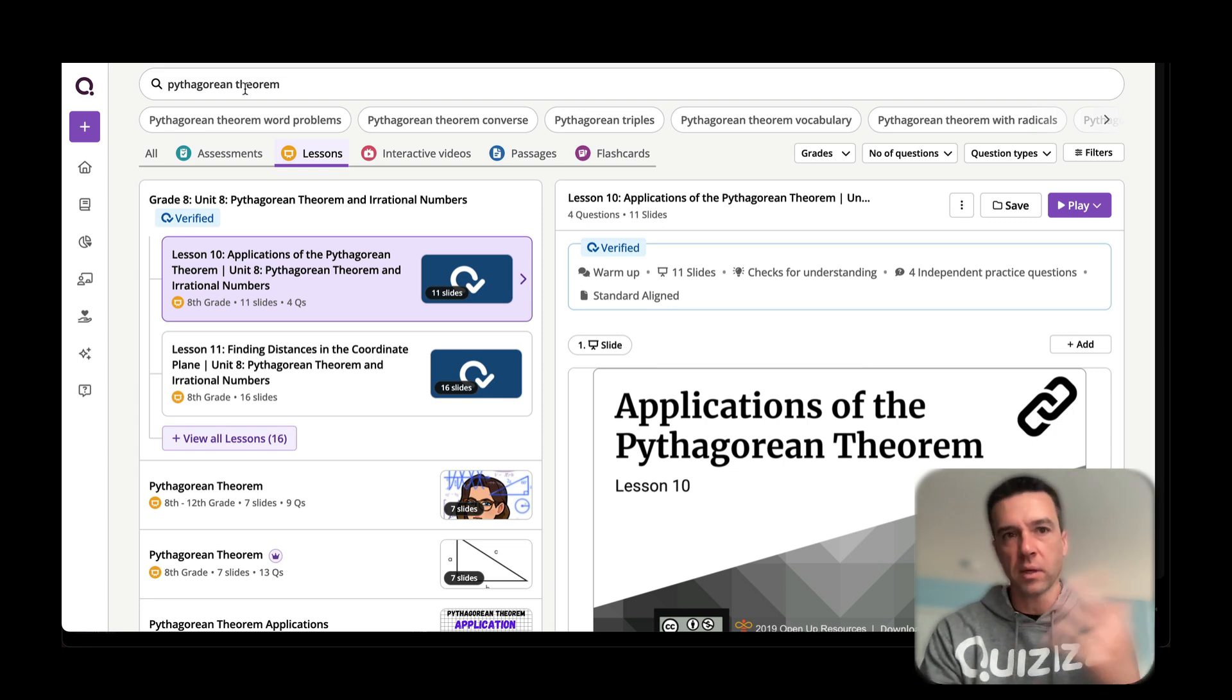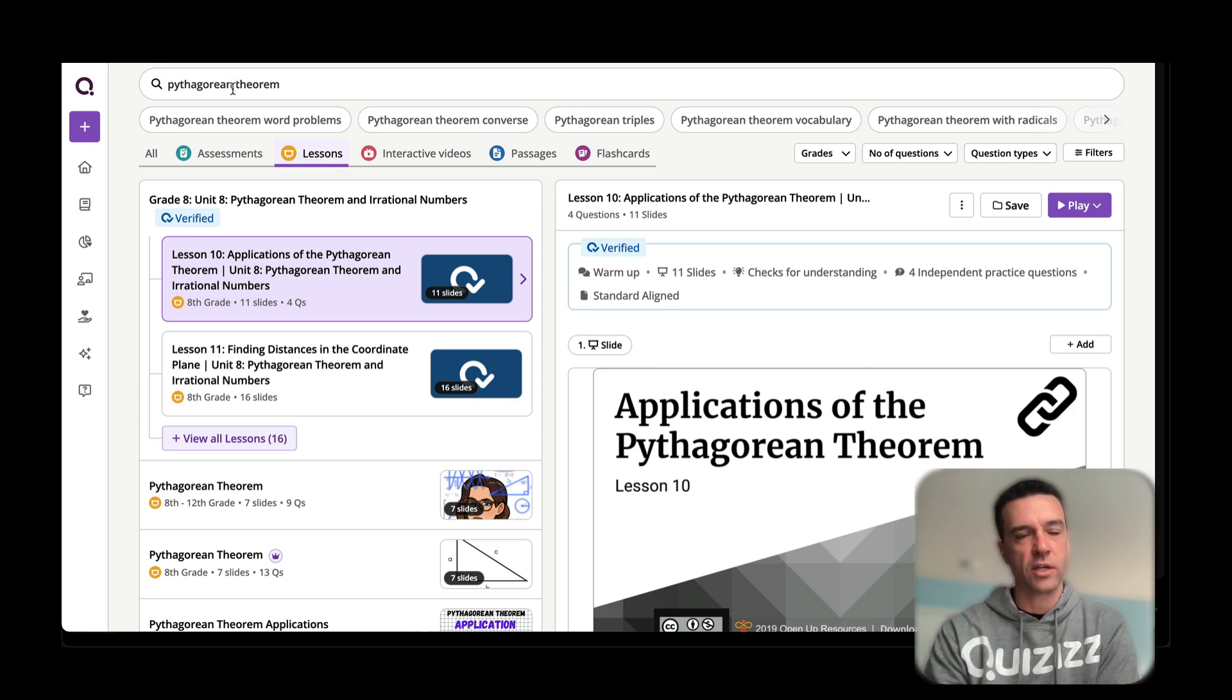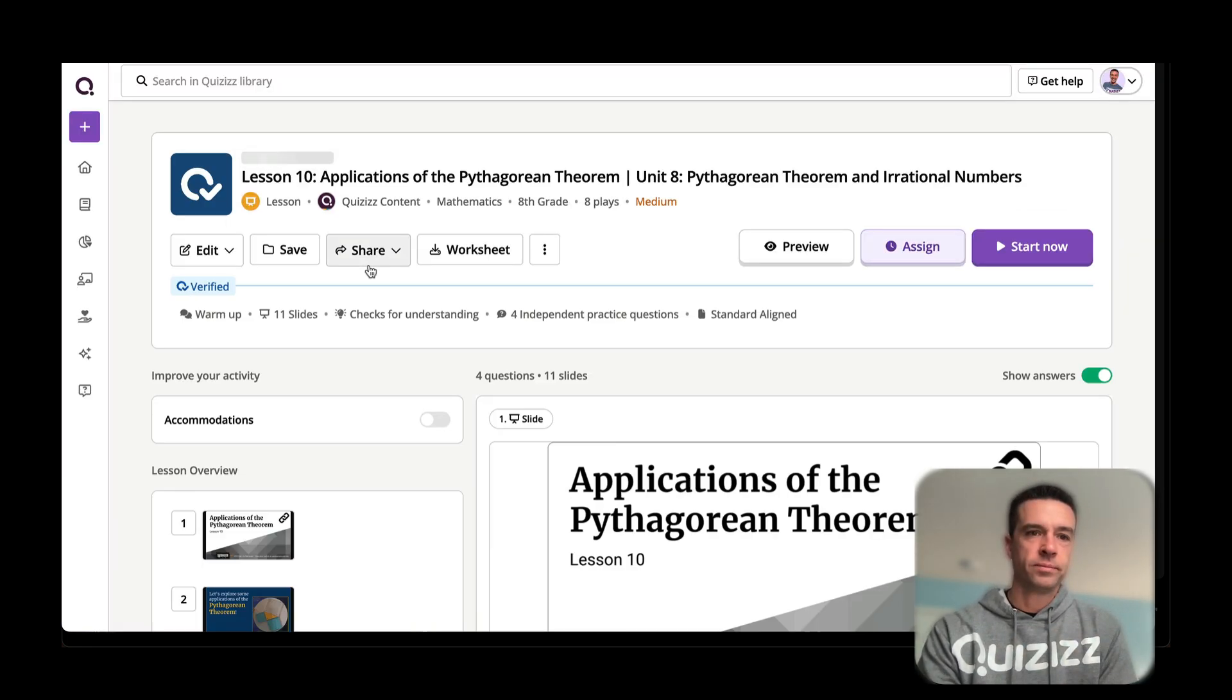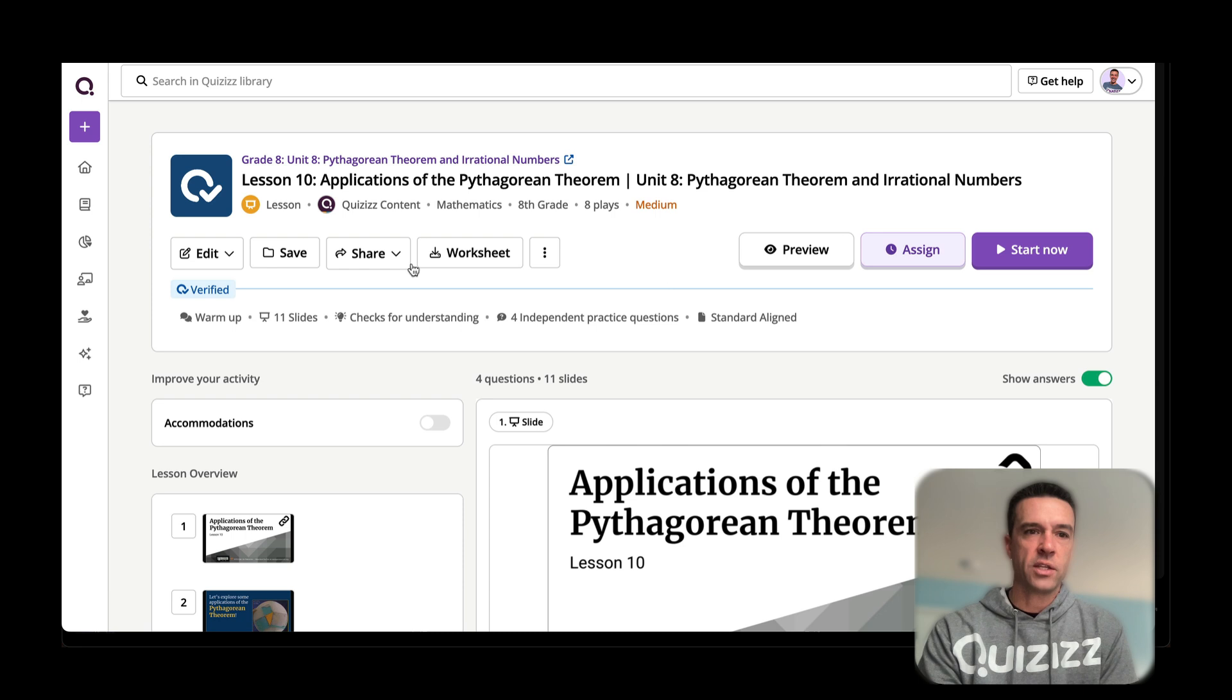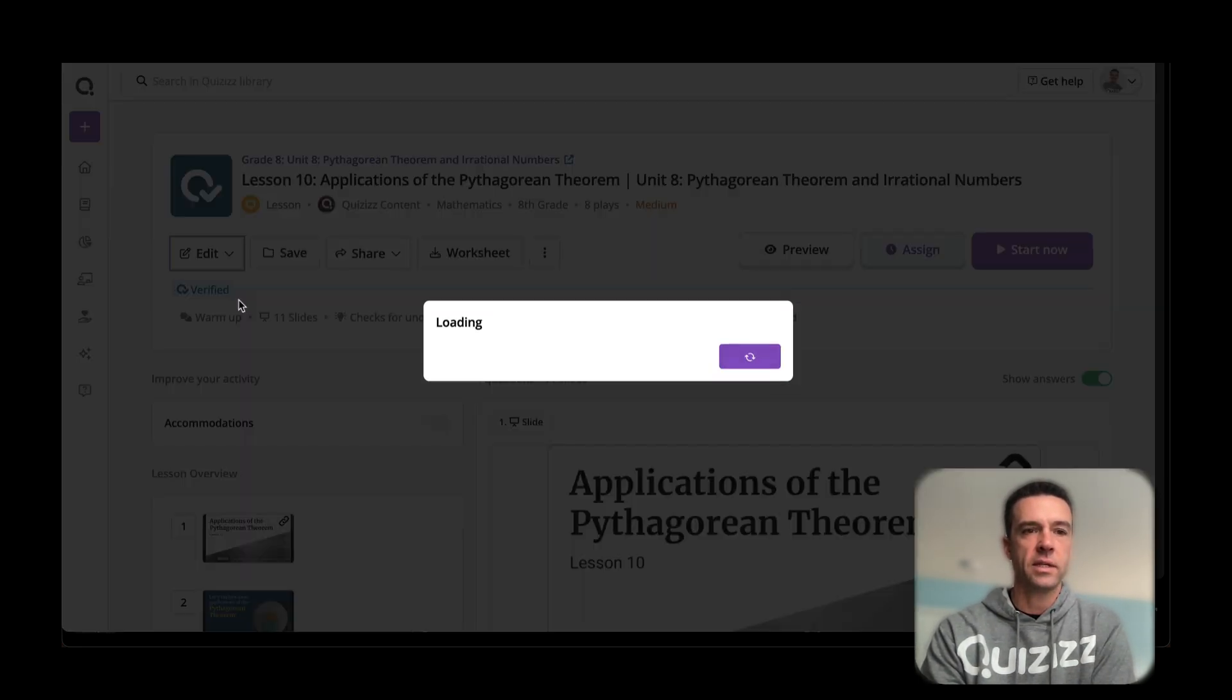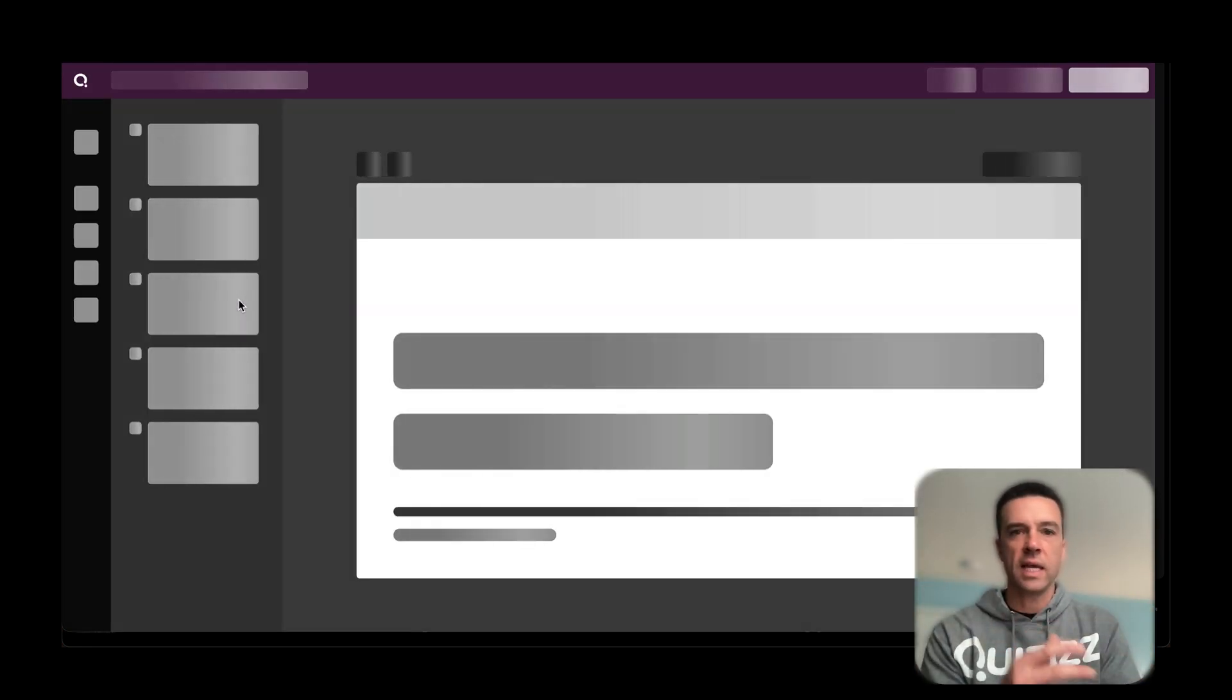Let's just say you want to do a lesson in Quizizz and you haven't ever made one before. First thing is use our library of millions of different things. I just searched Pythagorean theorem and then I popped in lessons. Let's say this one here that is verified content. You want to use this one, cool. Here's what I would do. I would hit Edit, copy and edit.